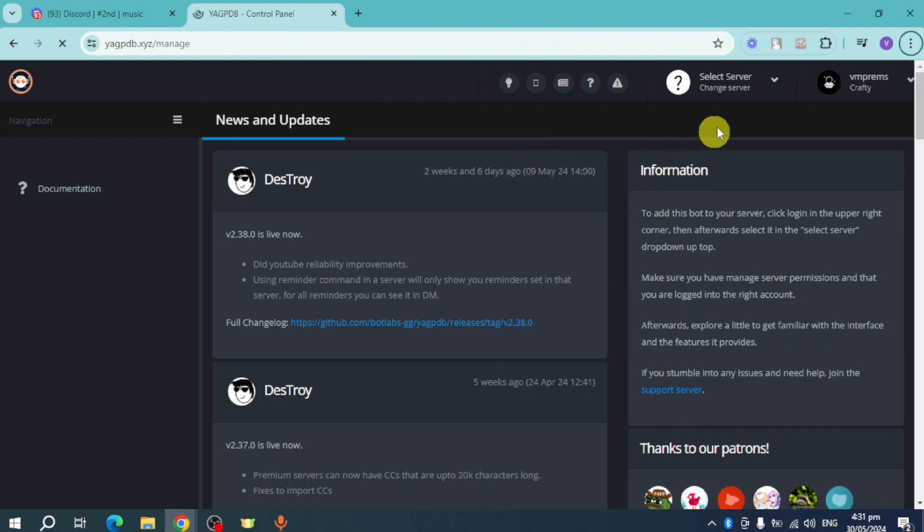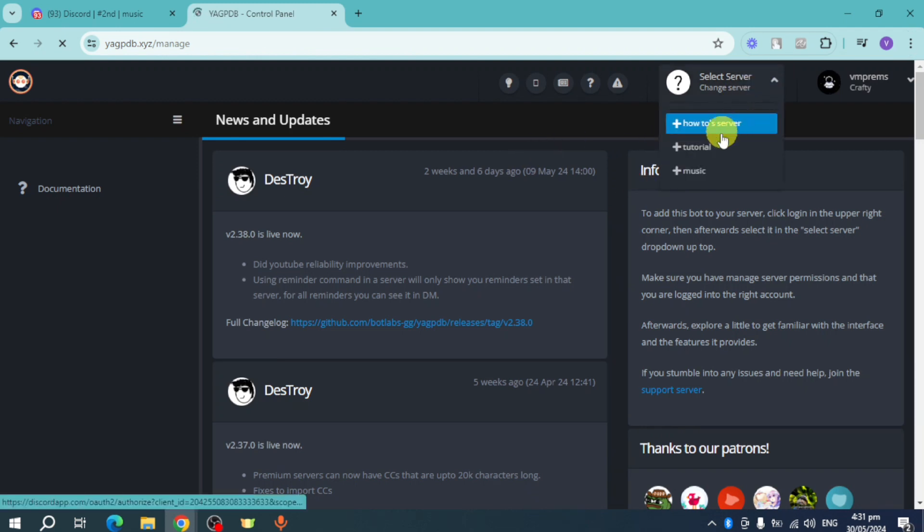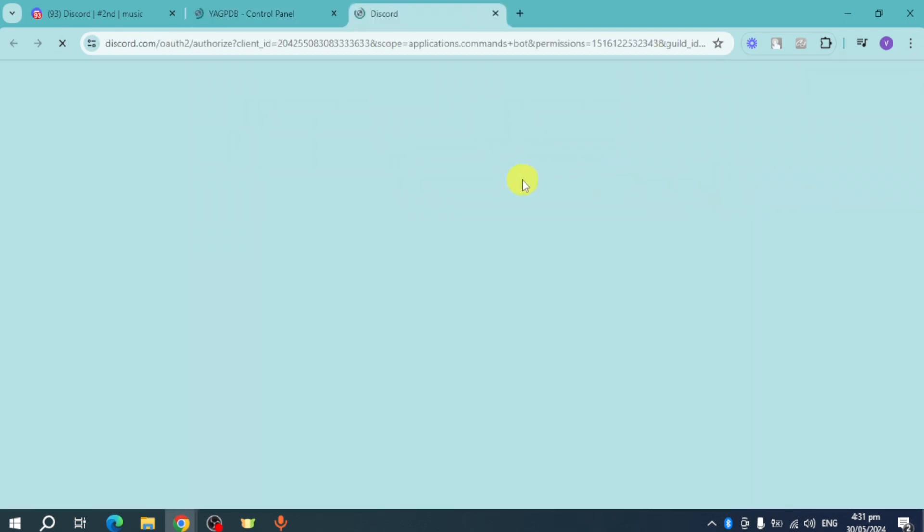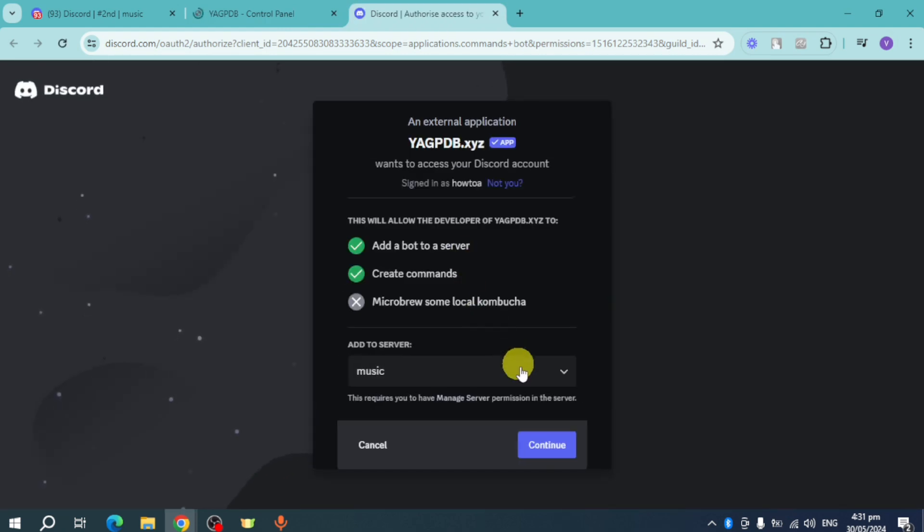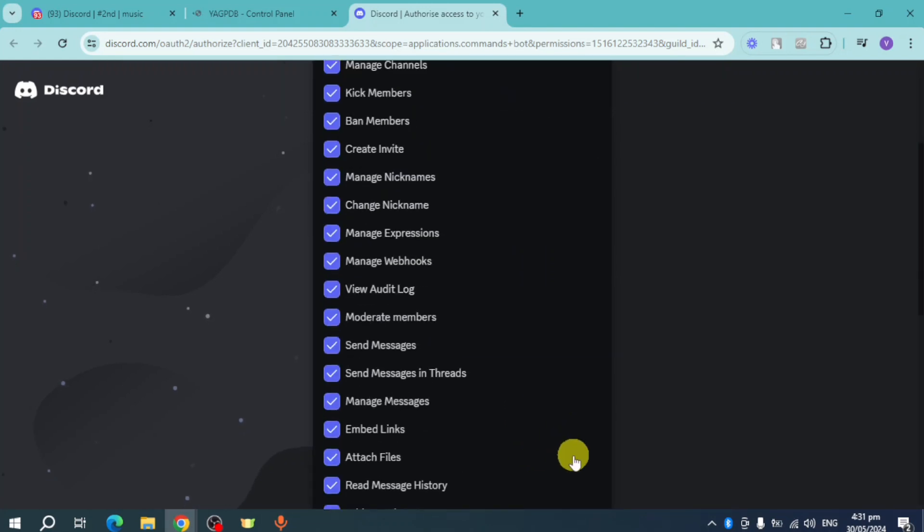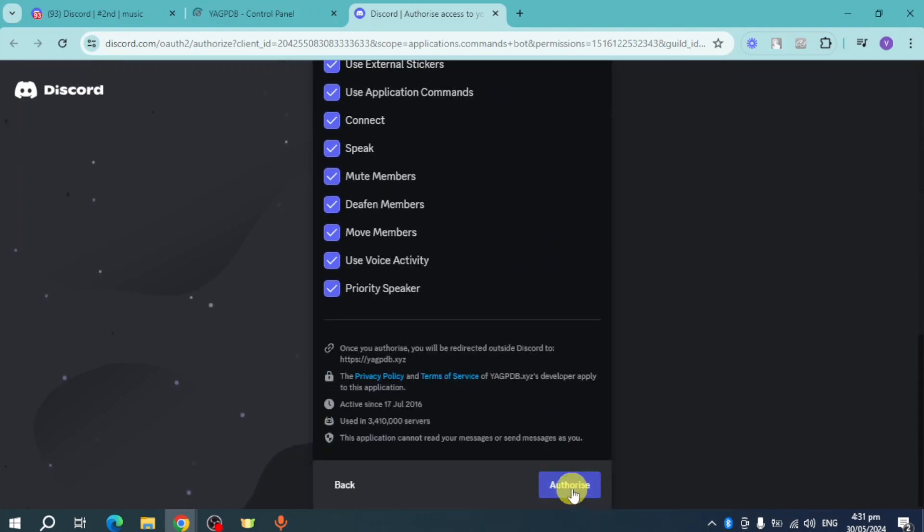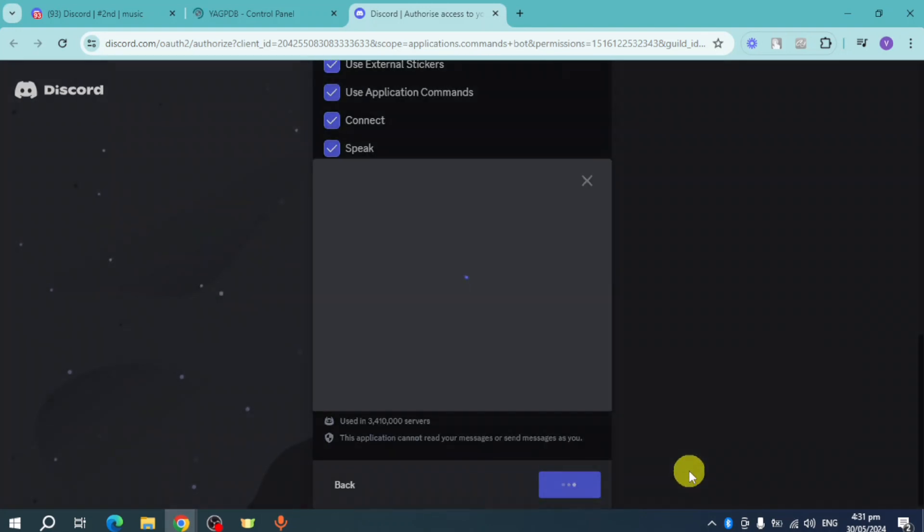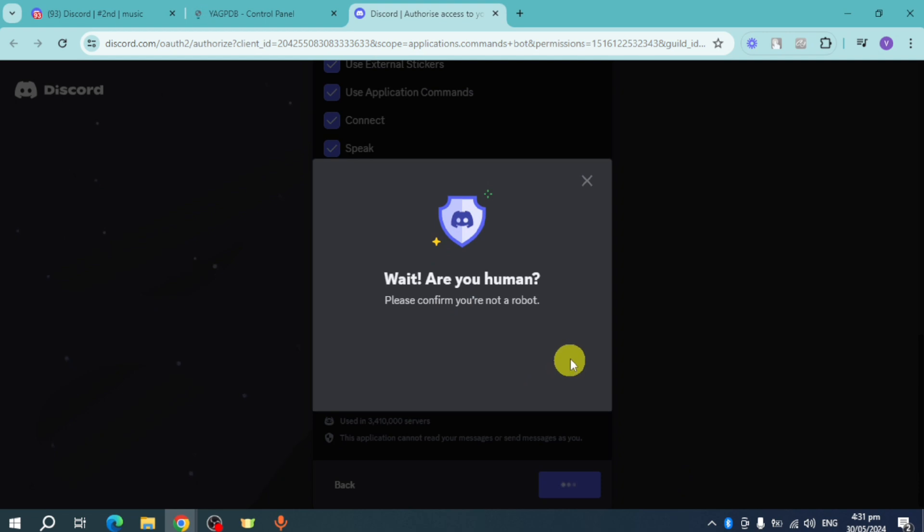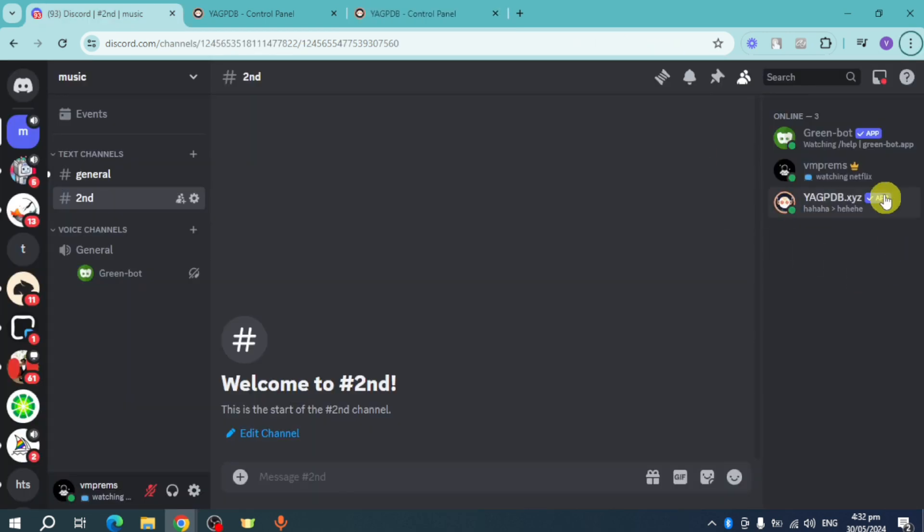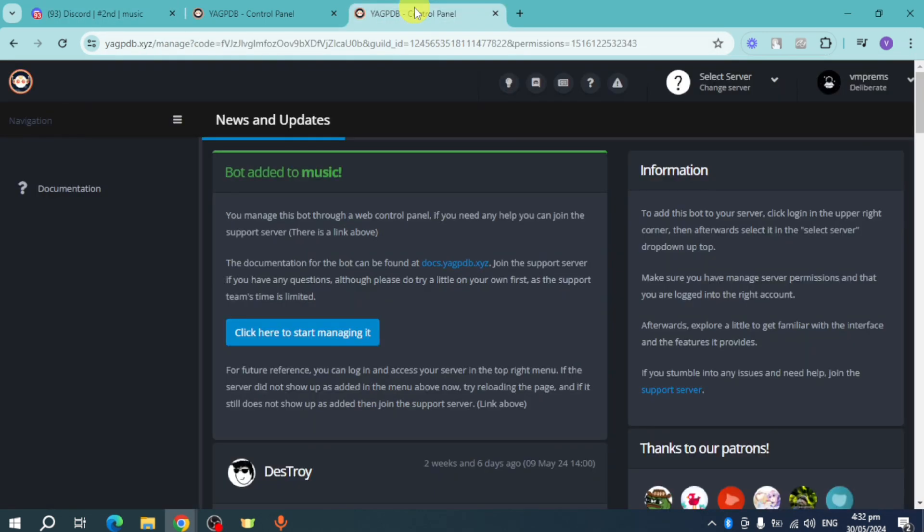Now click on 'Select Server' and add it to our music server. It will redirect you again. Authorize this access and click authorize again to successfully add this. As you can see, it's been added. We can head over to the control panel and click here to start managing it.